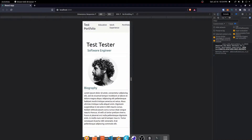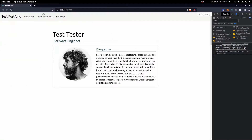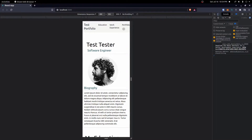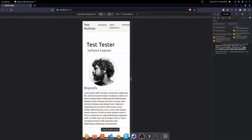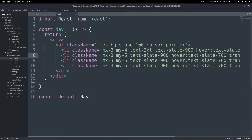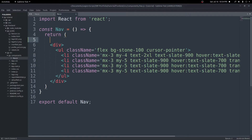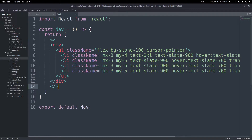Now let's work on the nav bar. On wide screens we want things going horizontally as they are. On small screens, we want a hamburger icon with three lines, and when clicked, the nav items should appear listed vertically below it. To make this happen, we'll go back to our nav component and create two separate divs — one hidden on small screens, one hidden on large screens.